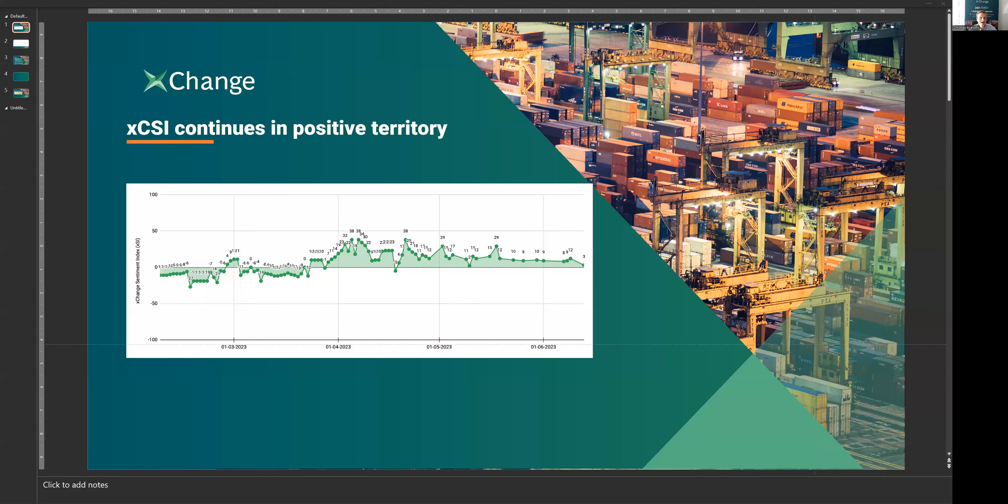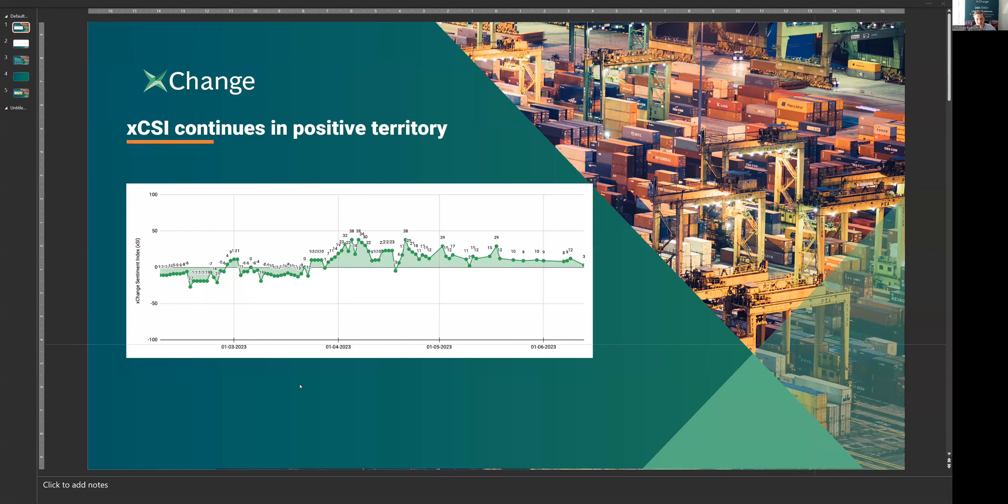Perfect. Let's quickly share my screen to give you a bit of guidance here. We first look at our Container Exchange Sentiment Index, where we regularly poll industry participants about what they expect container prices to do in the near future. They expect them to increase, decrease, or stay stable. We build an index out of that,